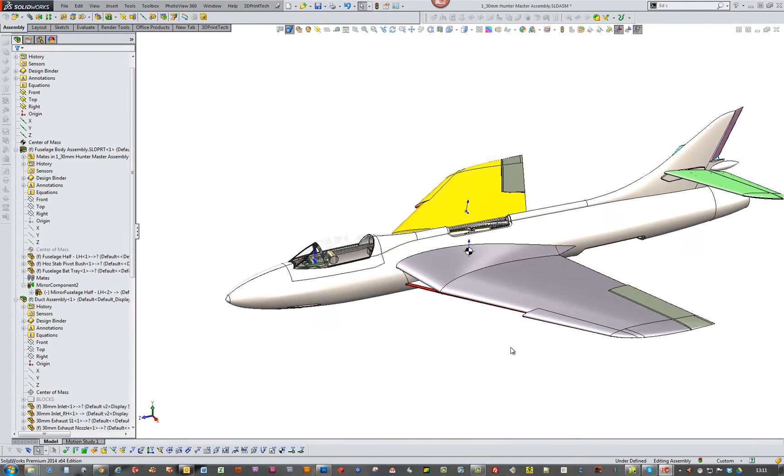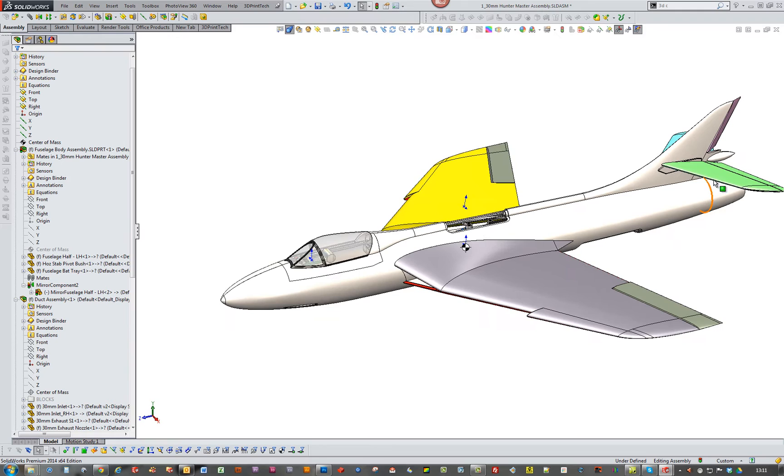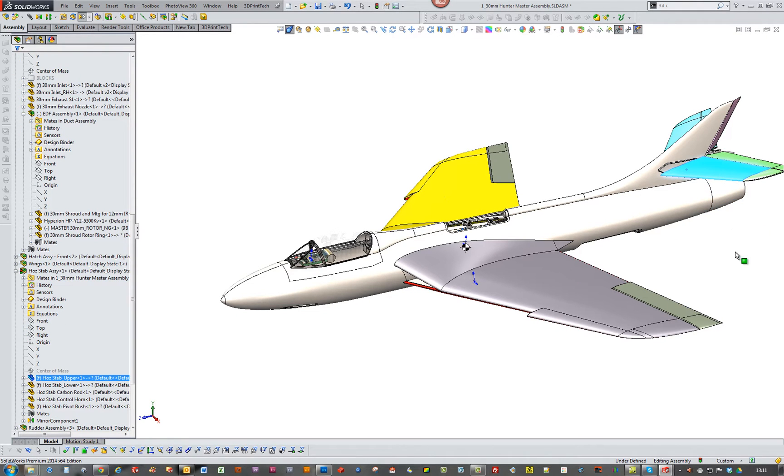So at the moment what I'm doing is I'm going to start casting. I've done the elevator flying horizontal, horizontal stab, with that new hinge lining. That worked really well.